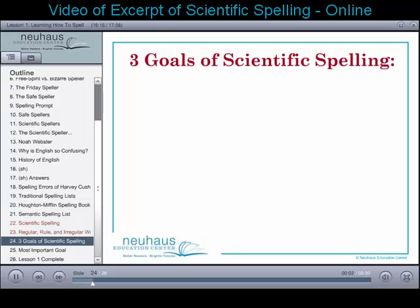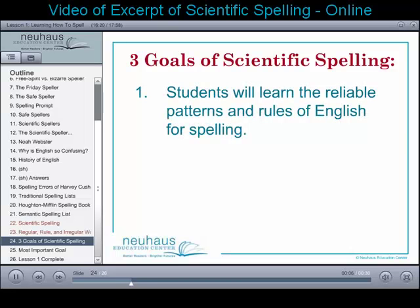There are three goals of scientific spelling. First, that students will learn the reliable patterns and rules of English for spelling. By learning those rules and patterns, students can spell 80 to 85 percent of English without memorizing it.